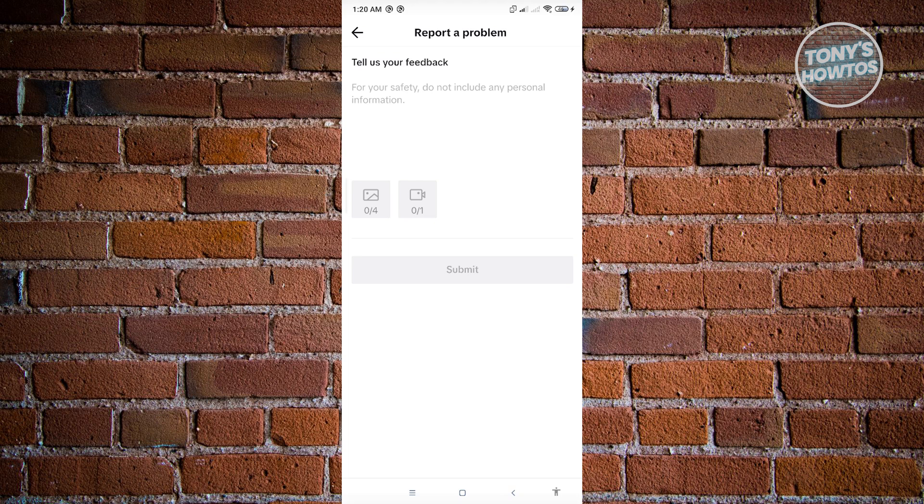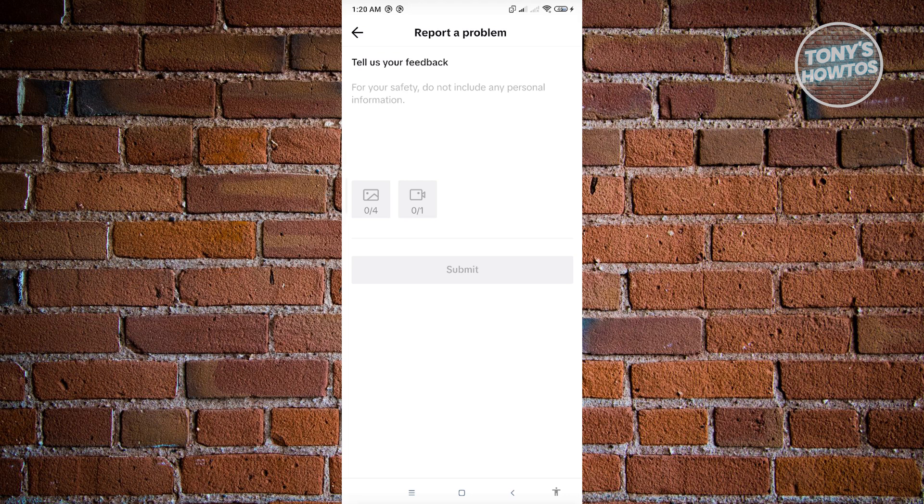Once you've entered the details and attached photos and videos, click on submit. You just need to wait for TikTok support to reach out to you and solve this issue. Typically, it will take around 24 to 48 hours for them to reply to your problem, so just wait patiently.